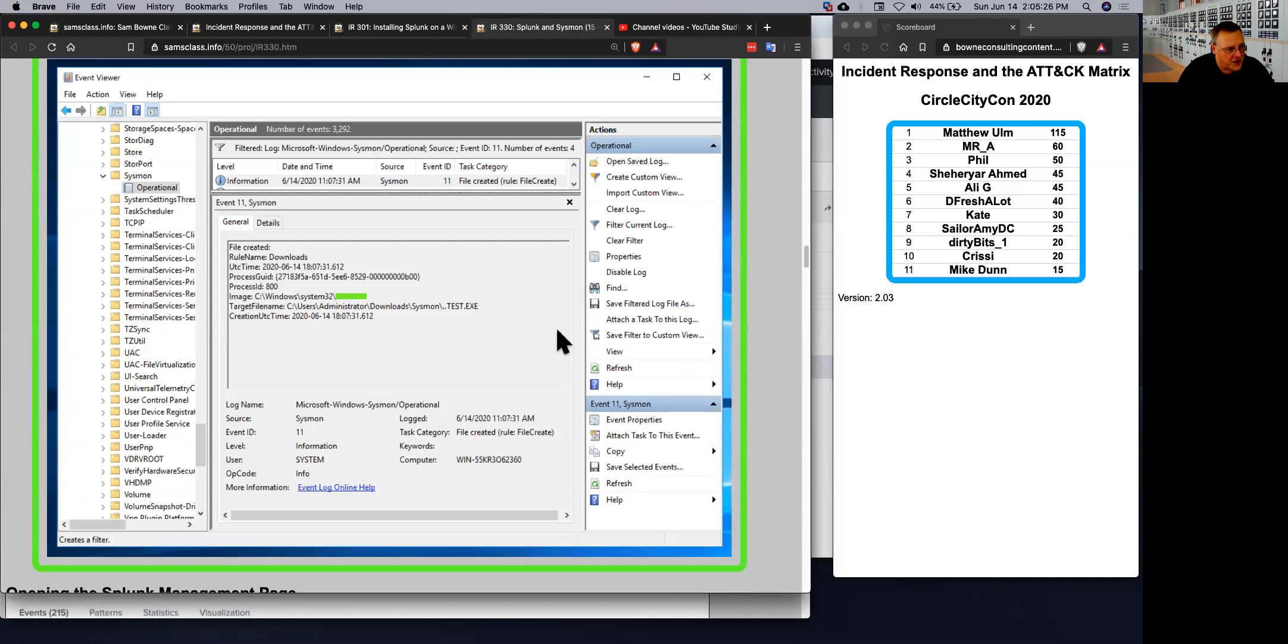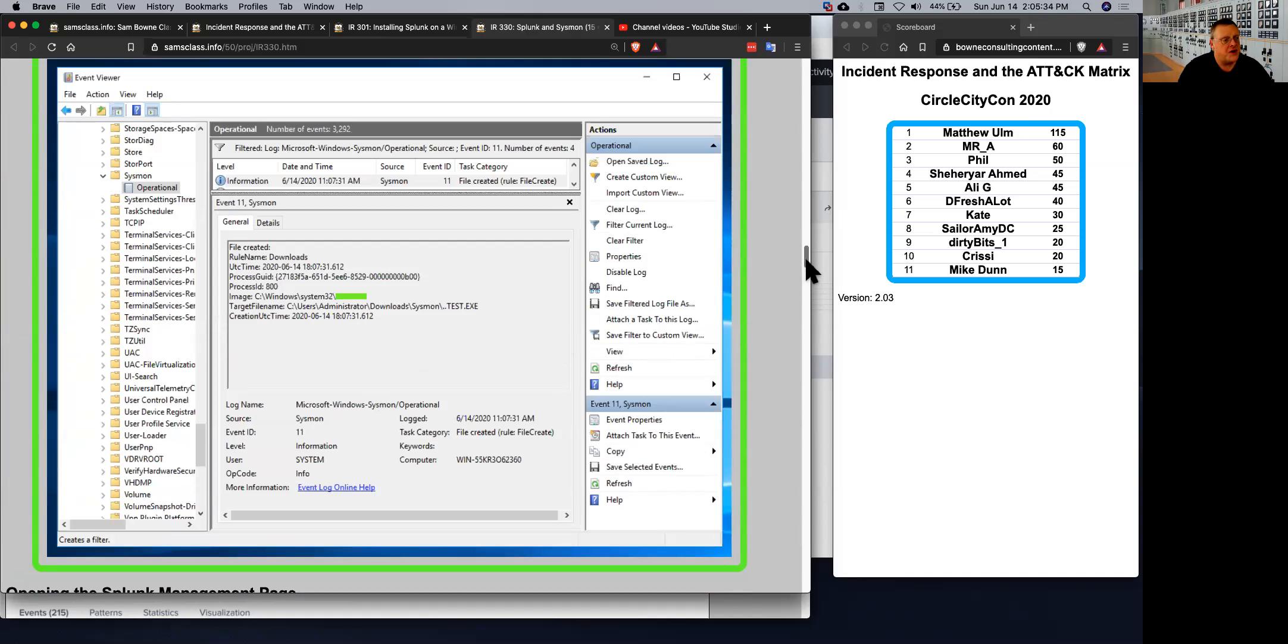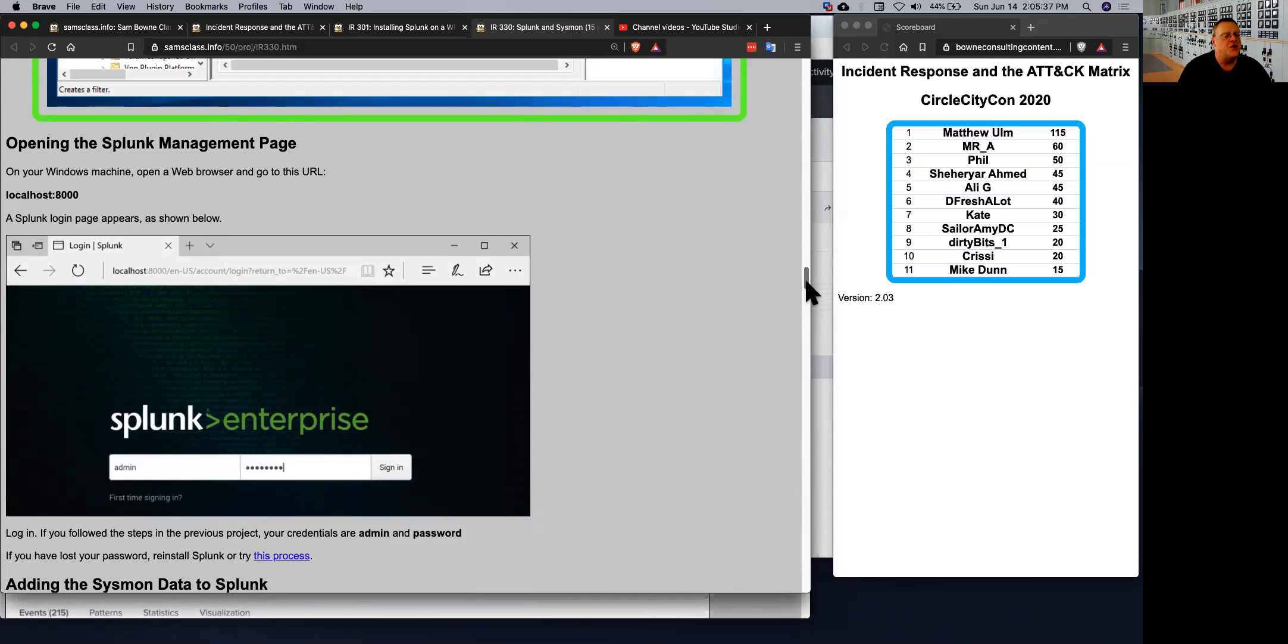The next step is putting the data from Sysmon into Splunk. And there is a Splunk add-on for Sysmon, but it doesn't seem to work anymore. I tried using it earlier today, so we just do it manually.